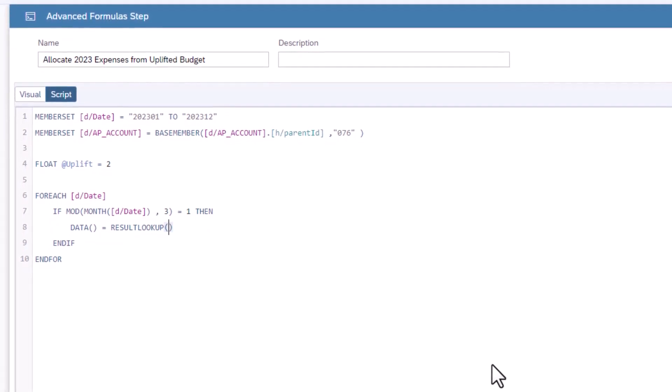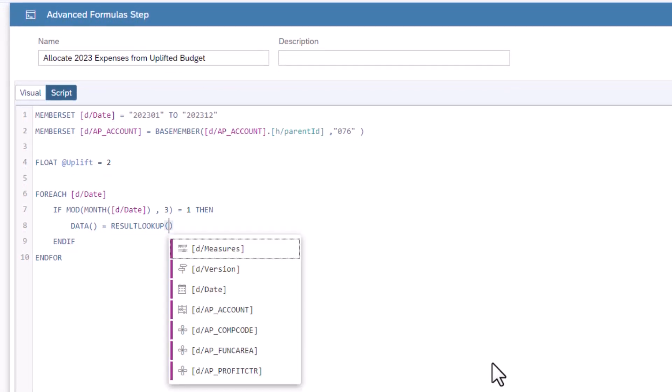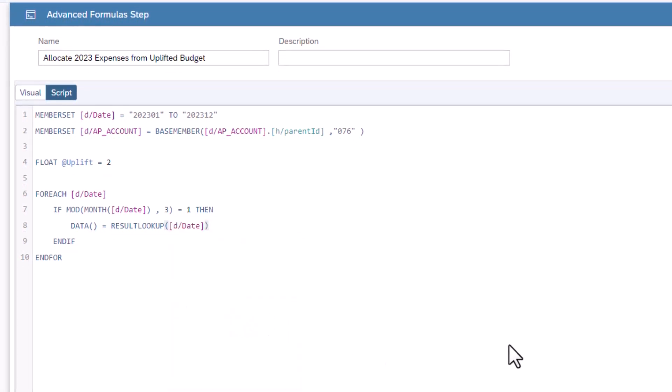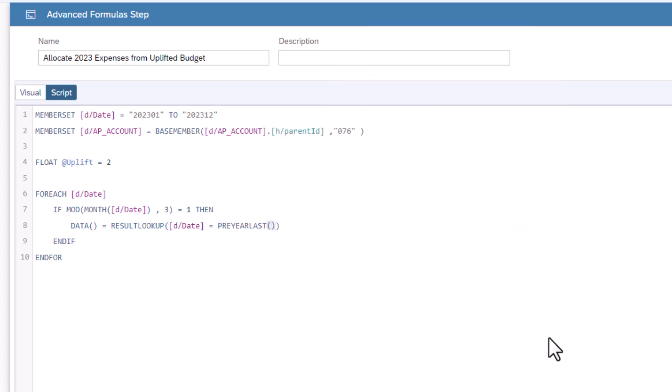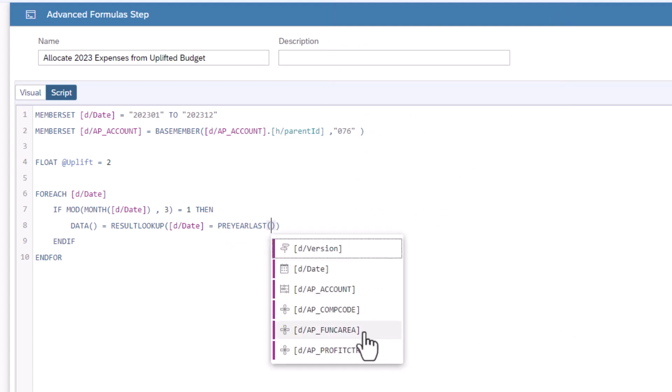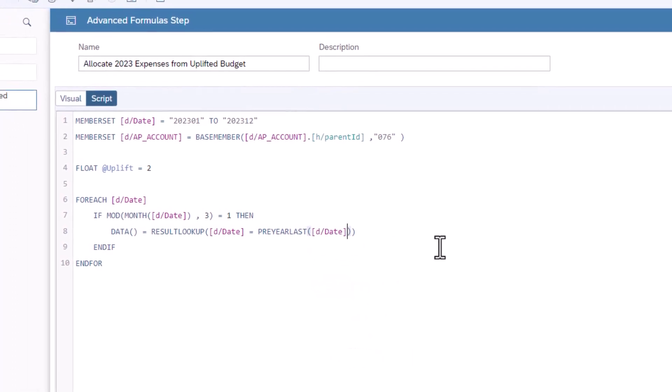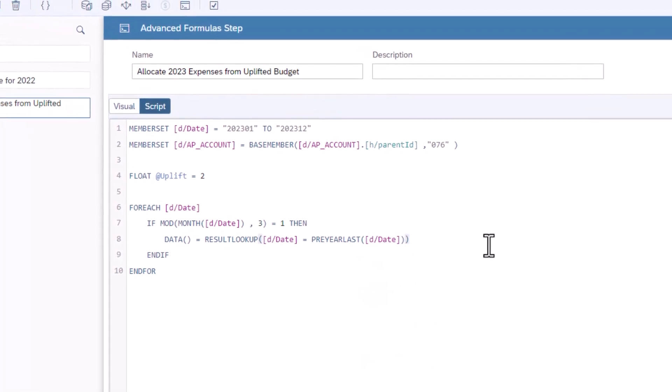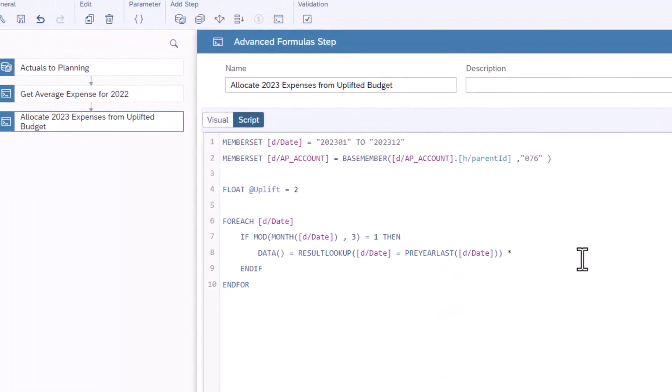To set the result lookup to this, type date in the brackets. The function preyearlast gets the last date period of the previous year. The date dimension equals preyearlast. In the brackets for preyearlast, insert the date dimension. Next, we multiply the result lookup by the uplift.